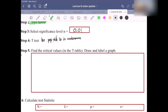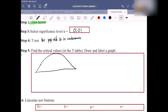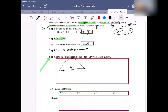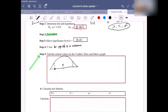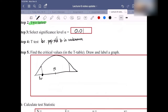First, draw the bell-shaped graph. The middle is always the mean. Then draw the two tails — left tail and right tail. The value at the border between the left tail and the middle section is the critical value, t-crit. The left value is negative t-crit and the right is positive t-crit. We find those values from the table.